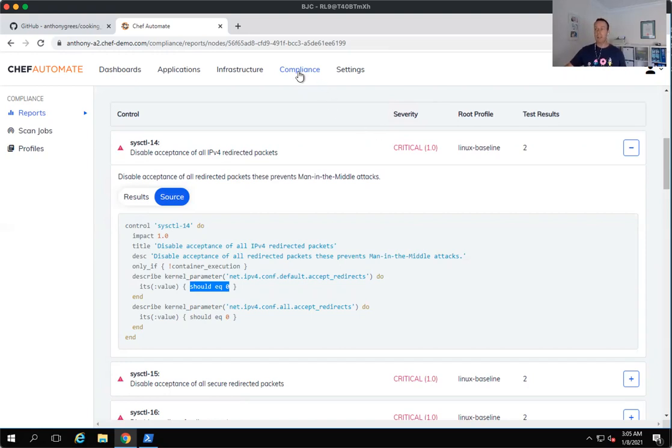So as you can see, we have a number of failures. Now, how do we go and fix those failures once Chef InSpec has identified those problems?